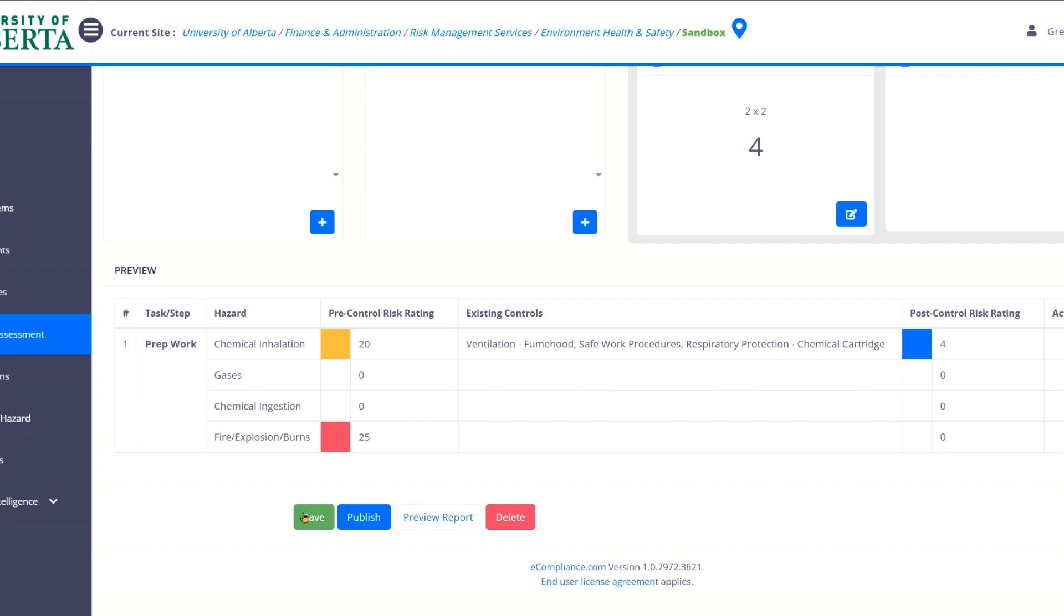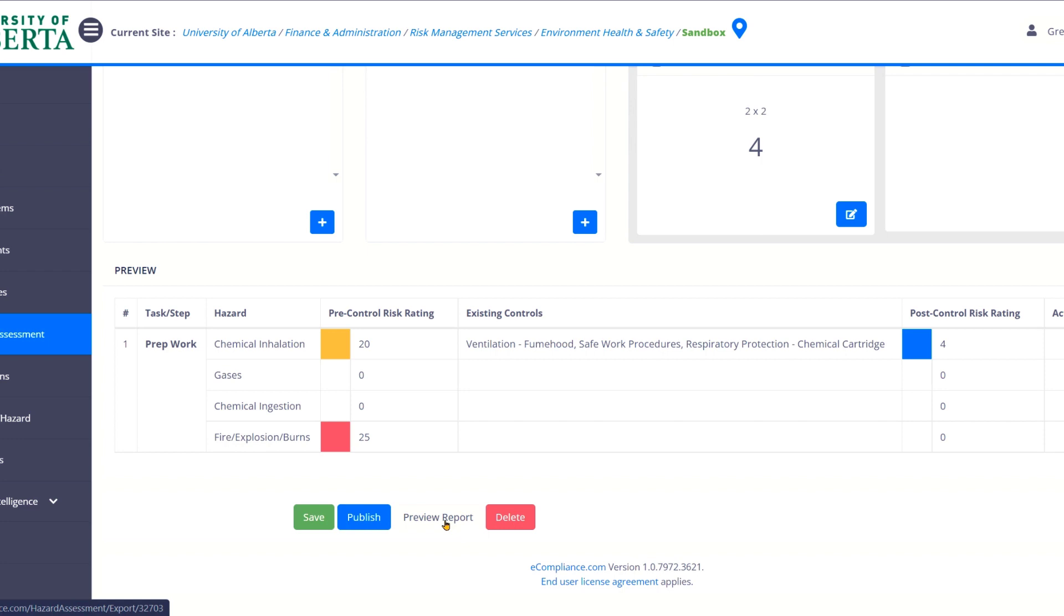So the first option is always save. Click that save button. And then the other thing is you can publish this or you can just leave it in draft and preview the report. Now, publishing the report is actually going to allow you to say, hey, everybody in my department or everybody in my lab, you can read this. But in order to do that, everybody has to have access into e-compliance. So that's not always the case. Most groups, they use this preview report button.